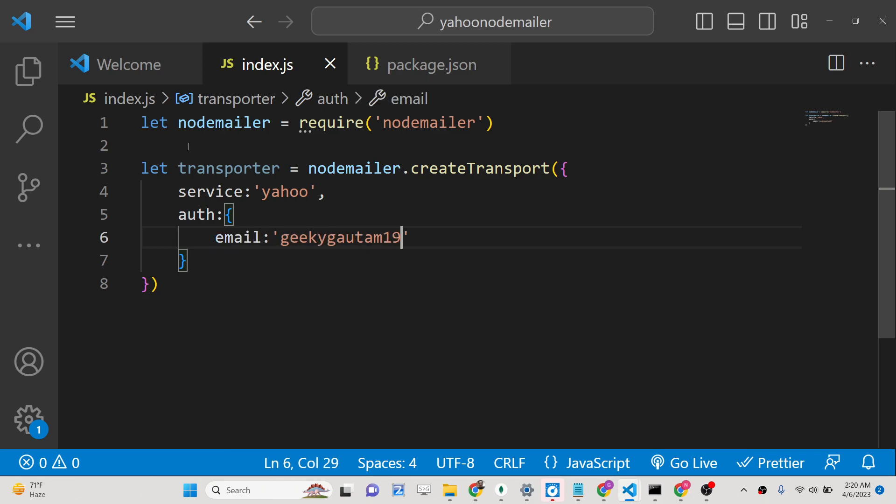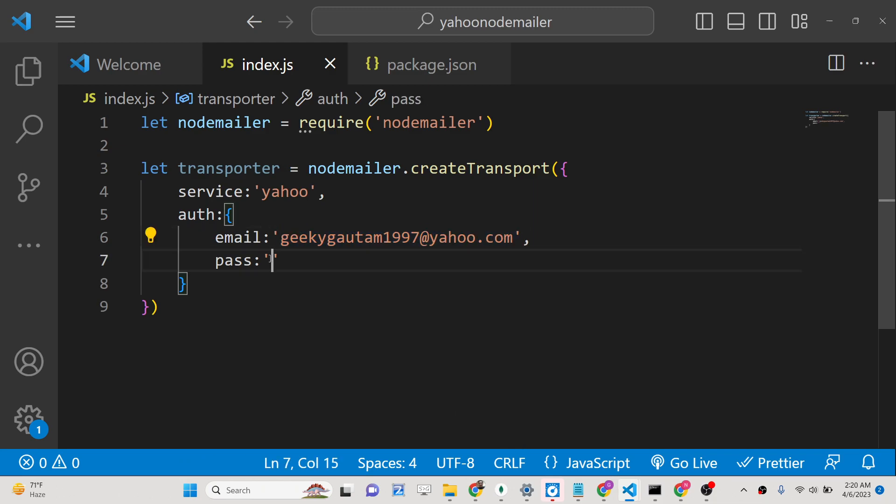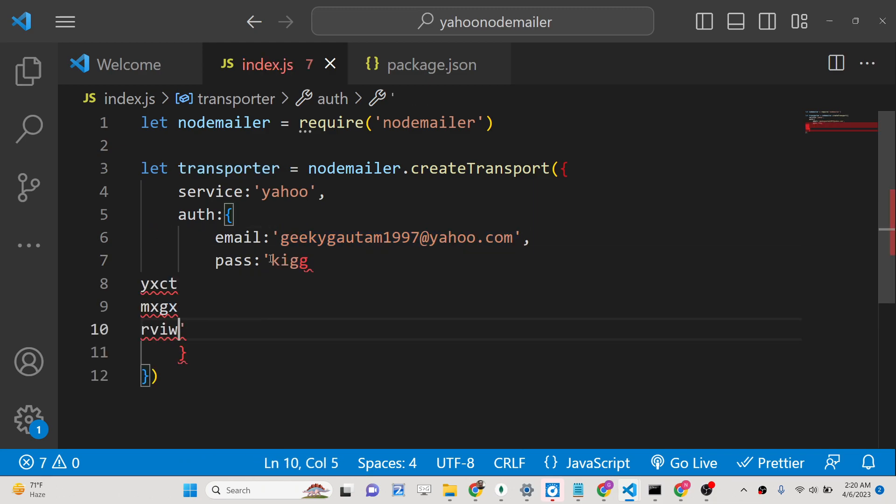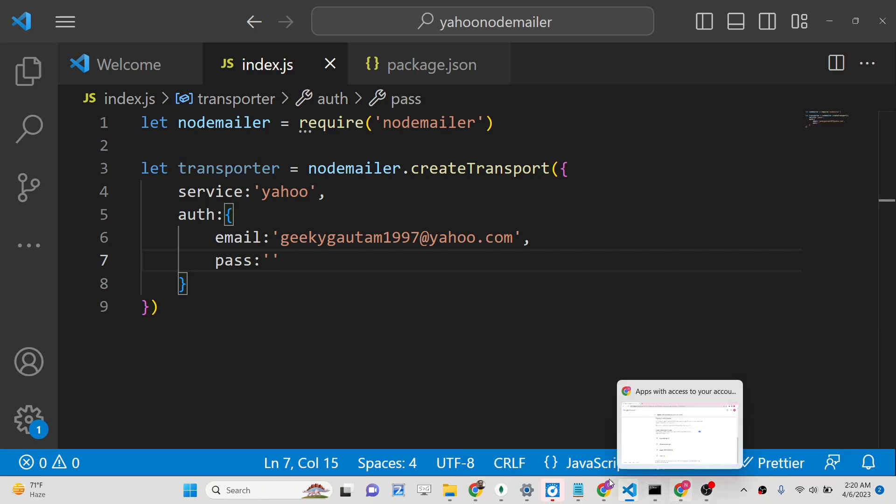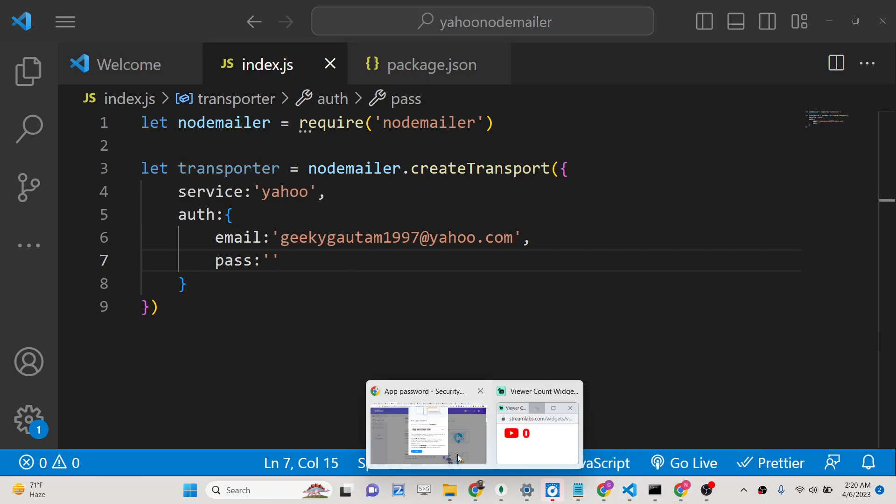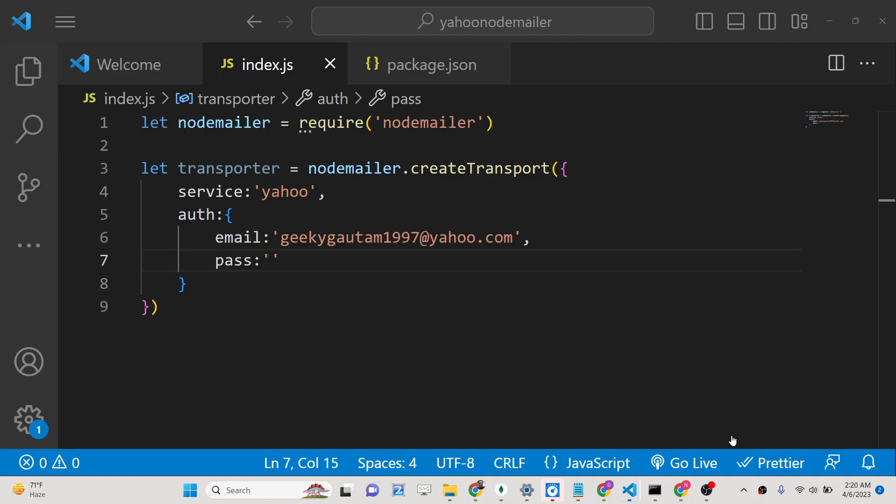This will be the email address that you use for your Yahoo account, which is geekygautam1997@yahoo.com. This is my email address. And here inside the second property is the password. Here you just don't need to write your Yahoo email password. You just need to paste that app password that you got from inside your account dashboard. This is the password you need to copy paste. Simply paste it, that's all.